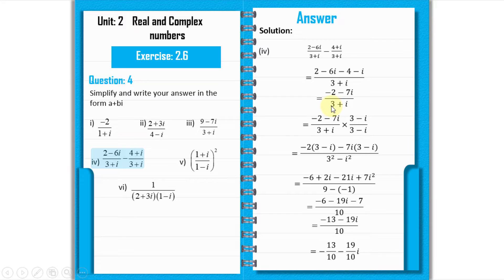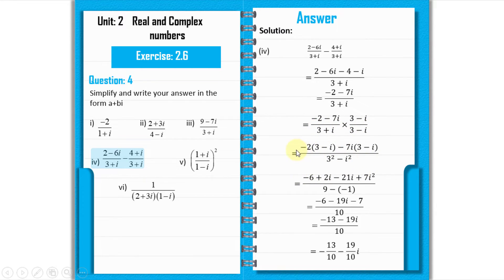Now we multiply and divide by the conjugate (3 minus iota). Expanding numerator: minus 2 × (3 minus iota) gives minus 6 plus 2 iota; minus 7 iota × (3 minus iota) gives minus 21 iota plus 7 iota squared. The denominator becomes 3 squared minus iota squared = 9 plus 1 = 10.